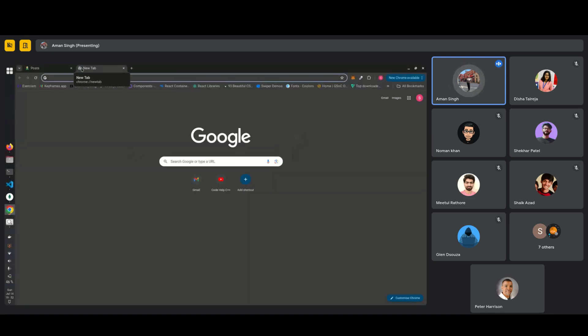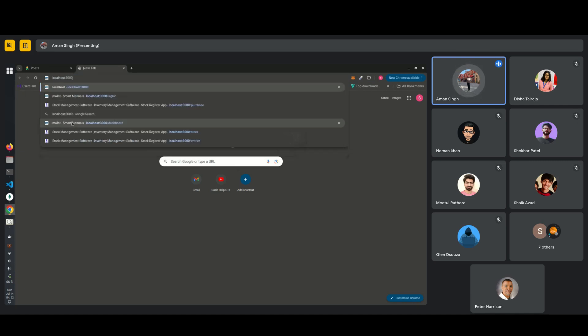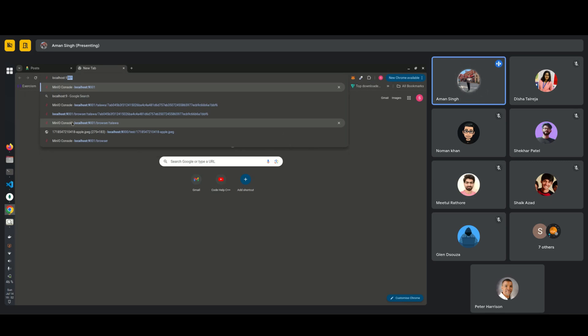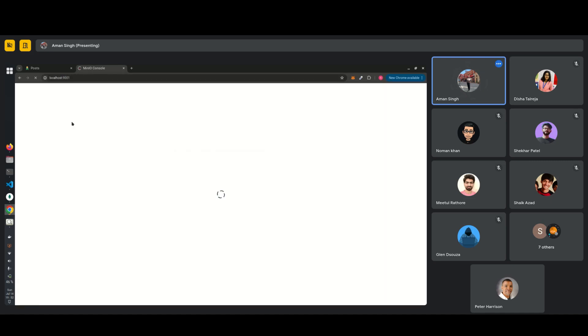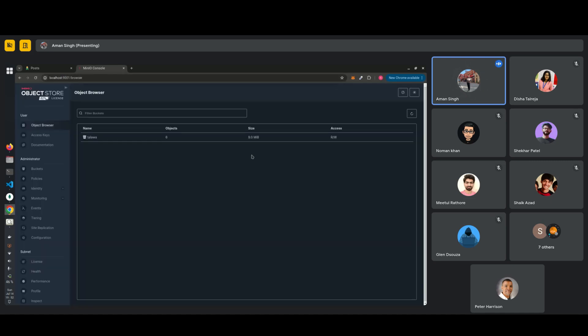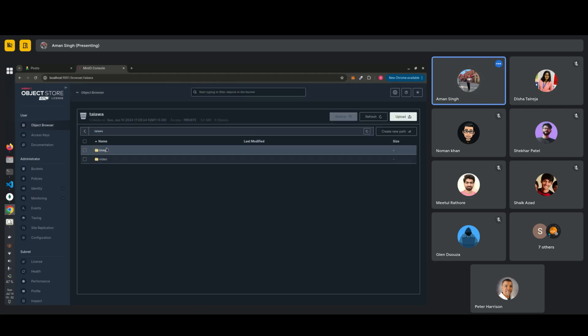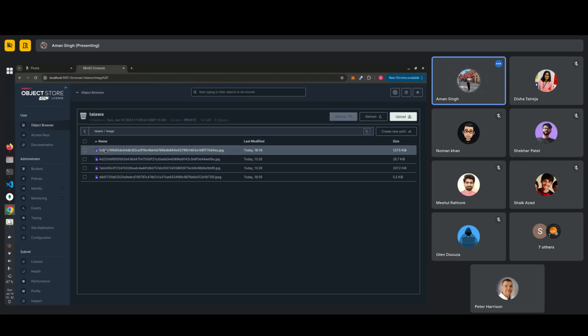It will be live at localhost, whatever it will be, the end point of, that is base URL of backend that 9001. This will be live here. This is the MinIO console where we can handle, we have buckets, policies, etc. So this is Talawa that I have uploaded. I just uploaded right now.